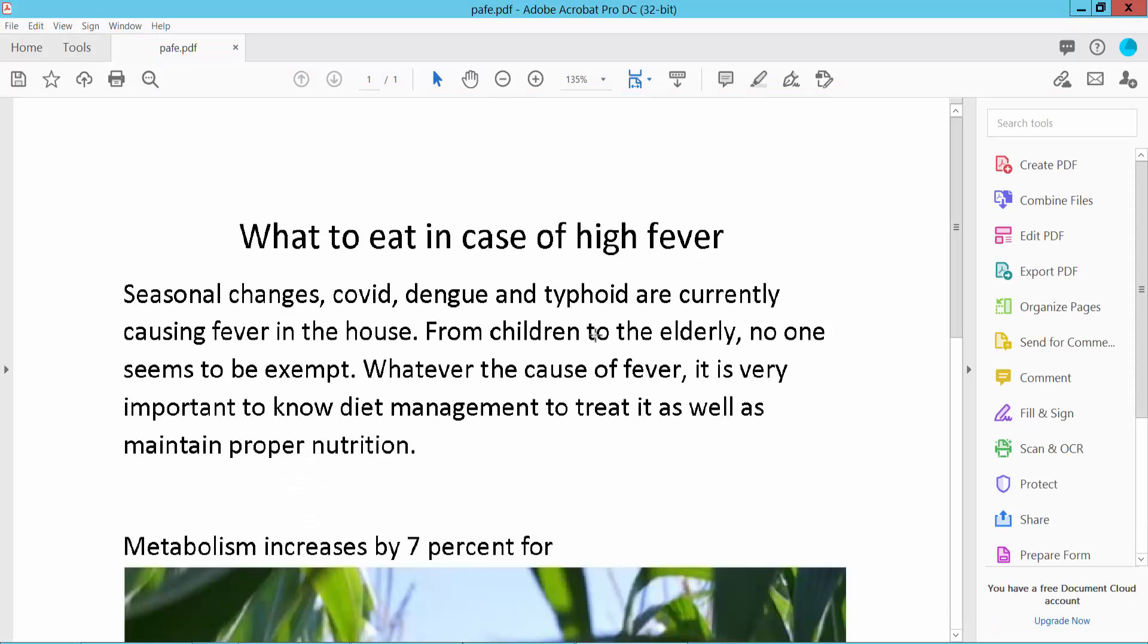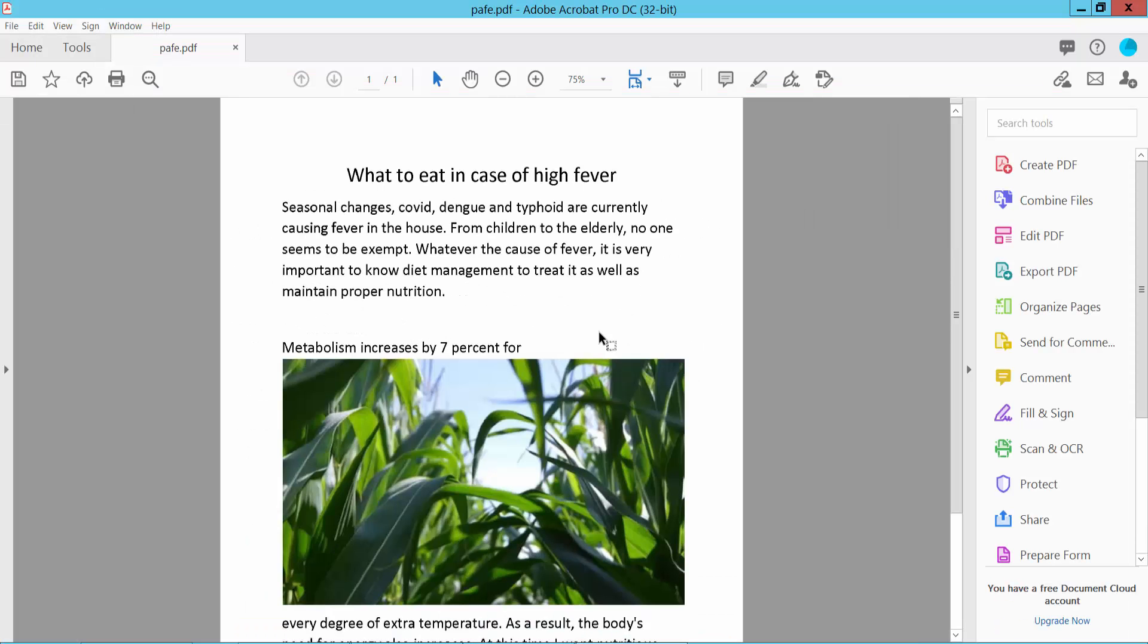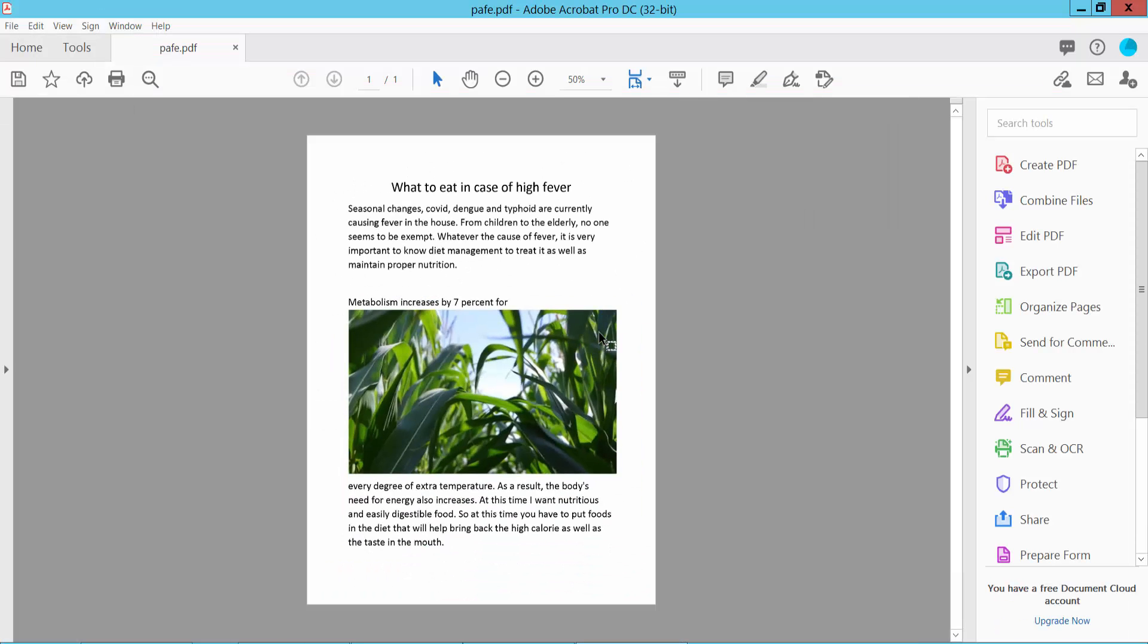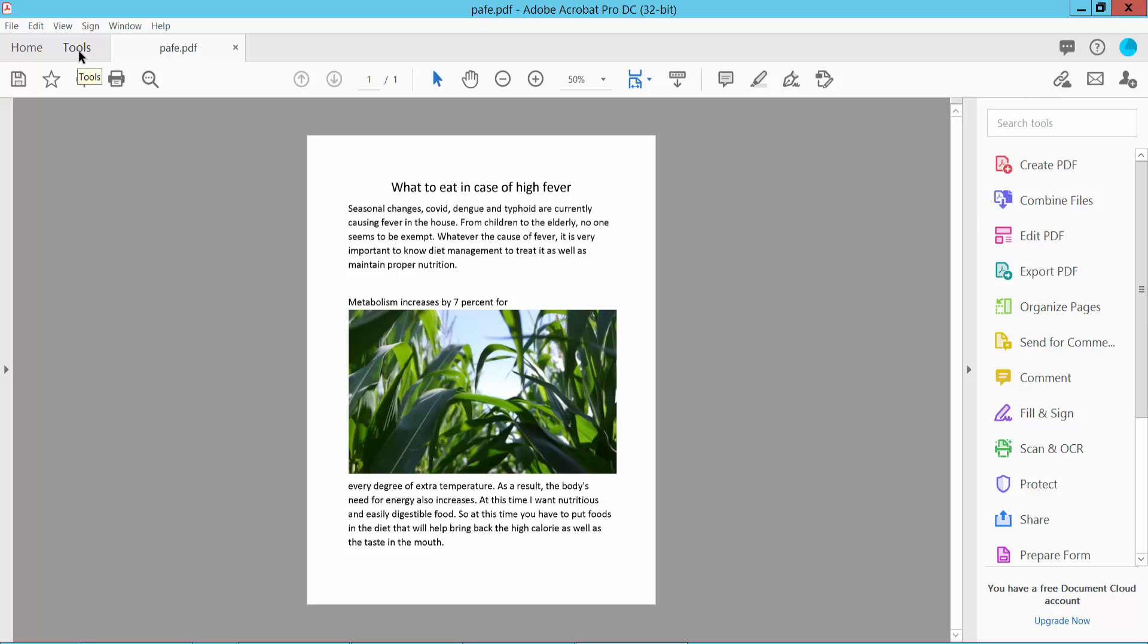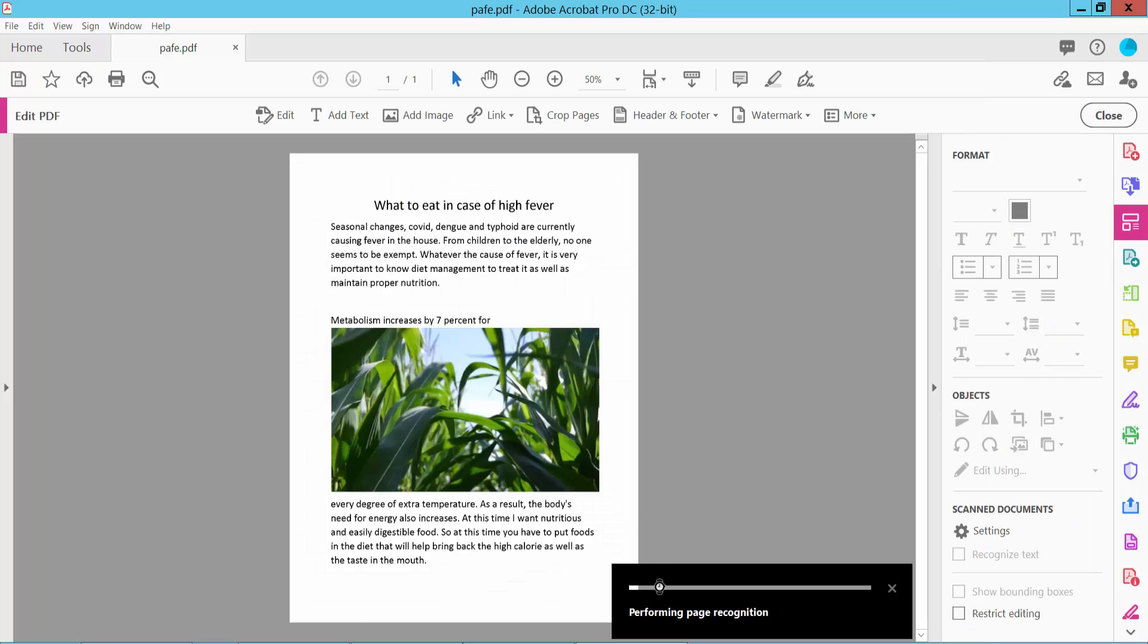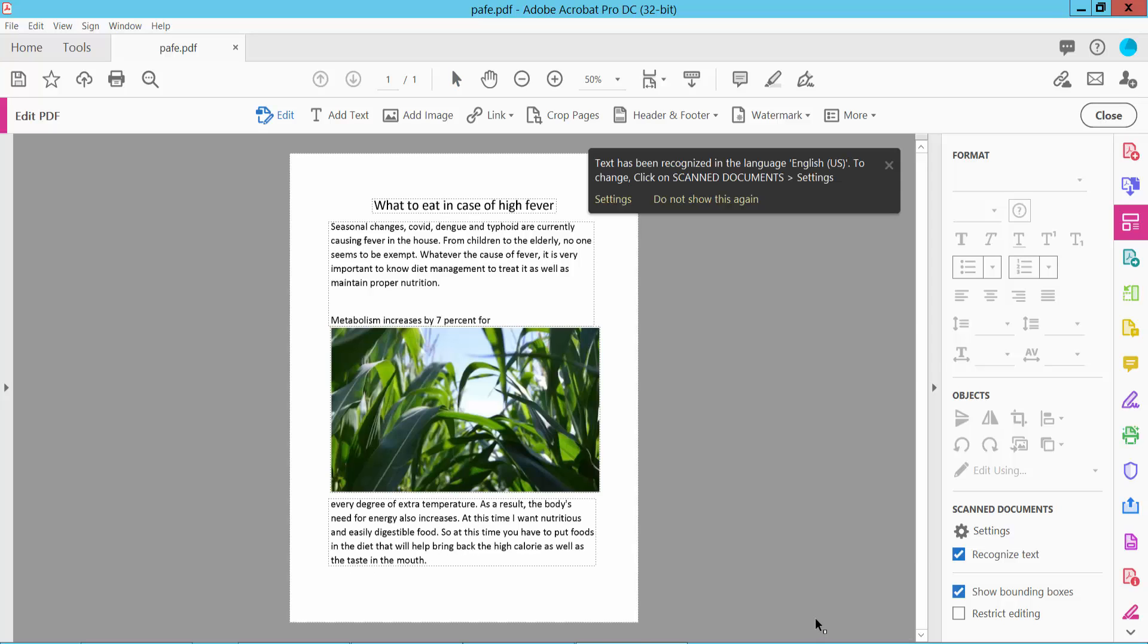This picture is already converted from image to PDF. Select the tools option and select edit PDF. This is converting to editable image and text.